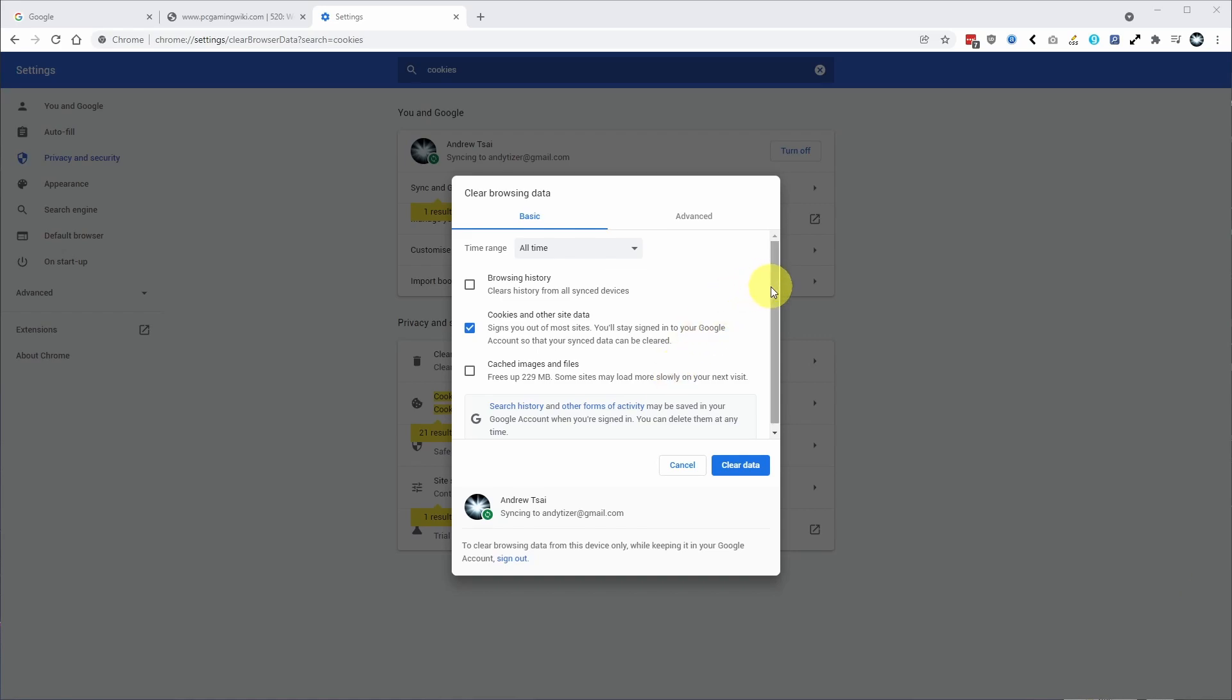So if you've ever seen this page before, you'll know that you can actually clear all browsing data fairly simply. However, this means that you're going to be logged out of every single website on the Google Chrome browser and you might just want to reset the cookies of a specific website.